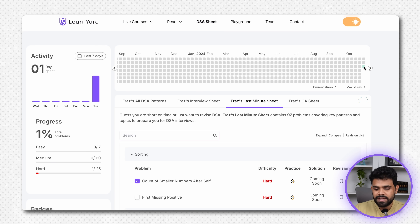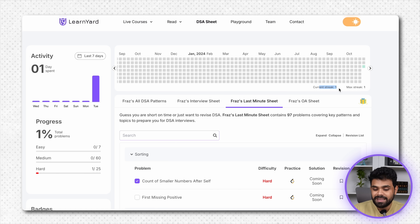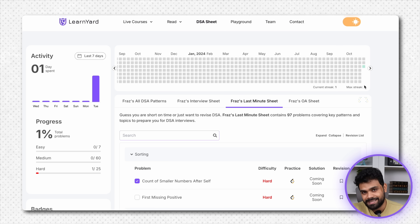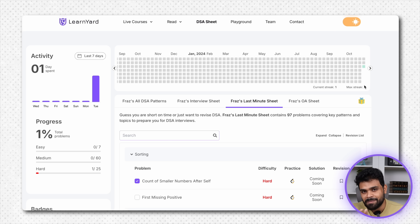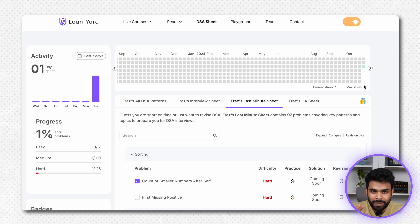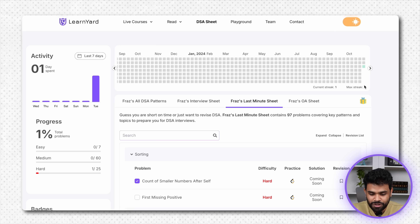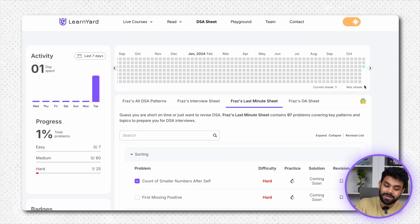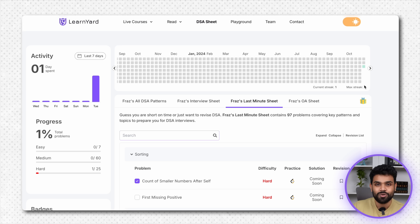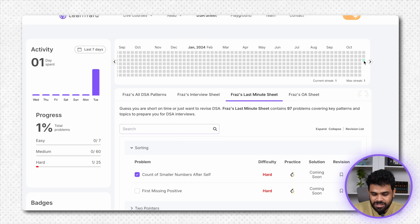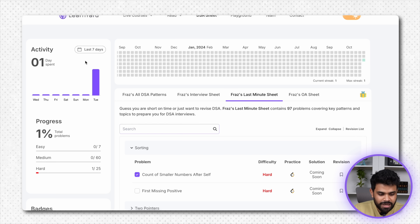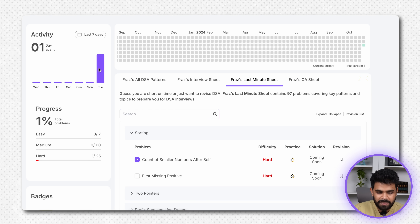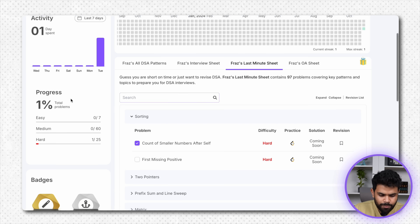Yahan par aap ki streak bhi dikhayegi ki aap ki current streak kitni hai, maximum streak kitni hai. Kuch log Snapchat pe bhi snaps bhejte rehte hain, khali snaps just to maintain streak. So we thought ki yahan par bhi kaam aayegi — at least streak banane ke chakkar mein aap yahan par aake kuch na kuch toh pad ke jayenge.